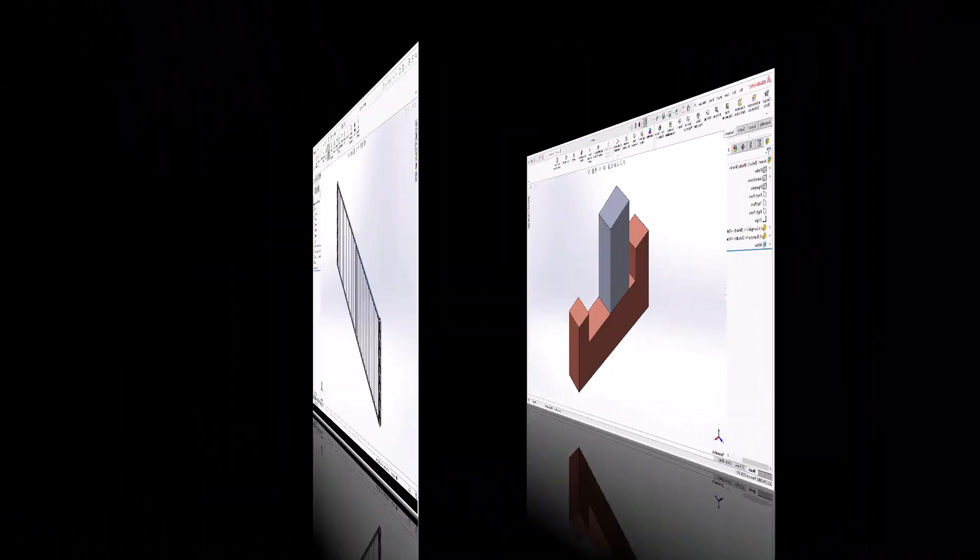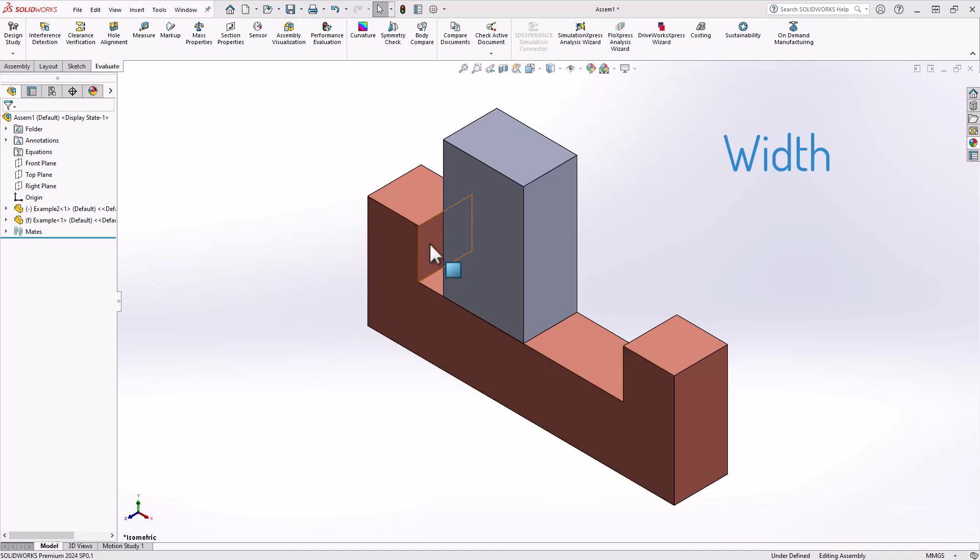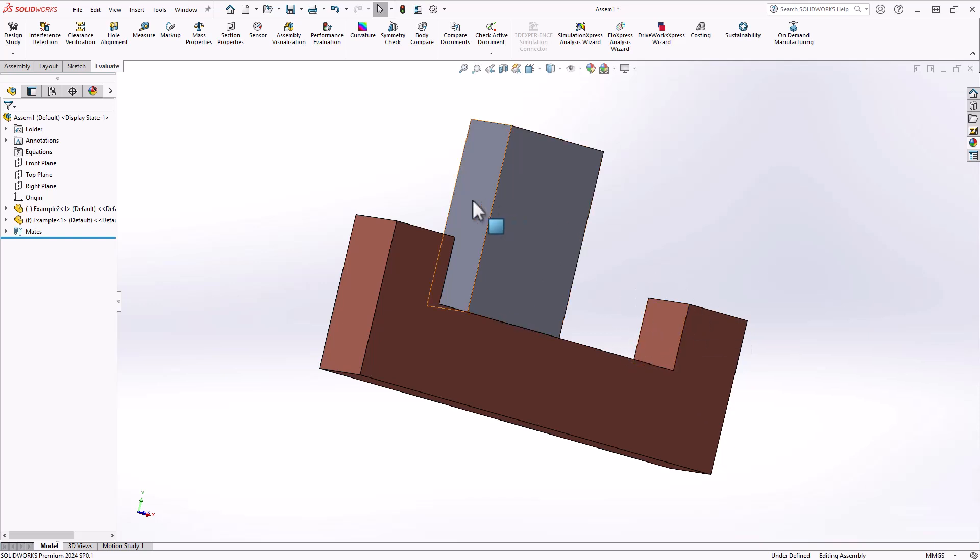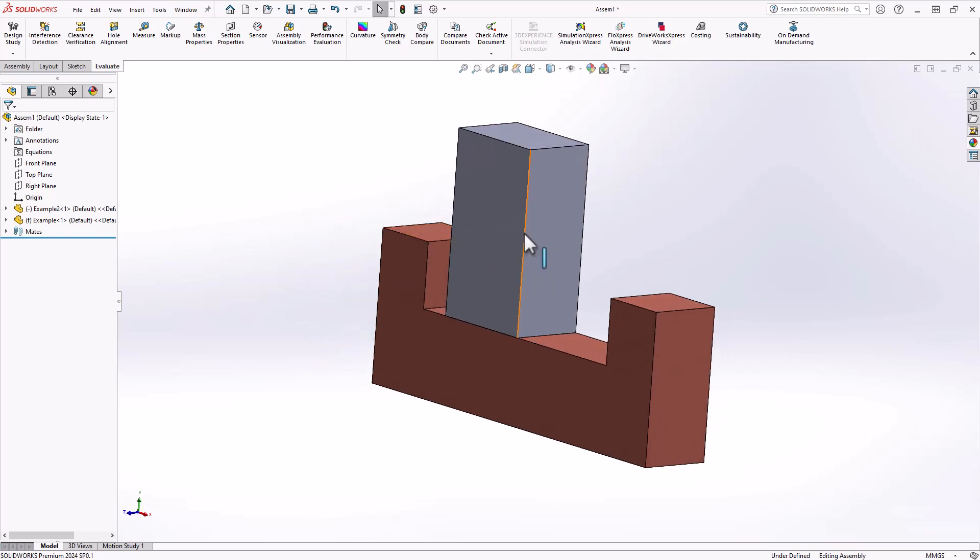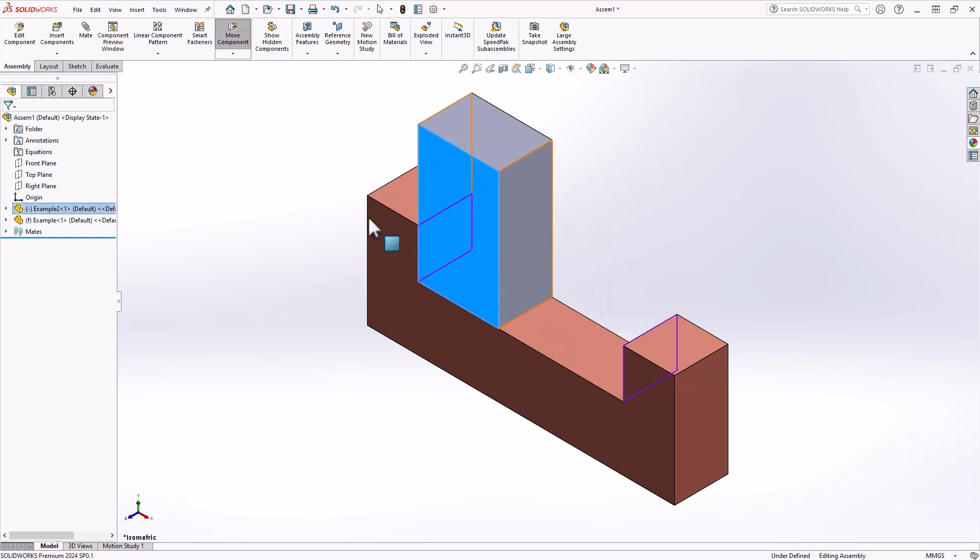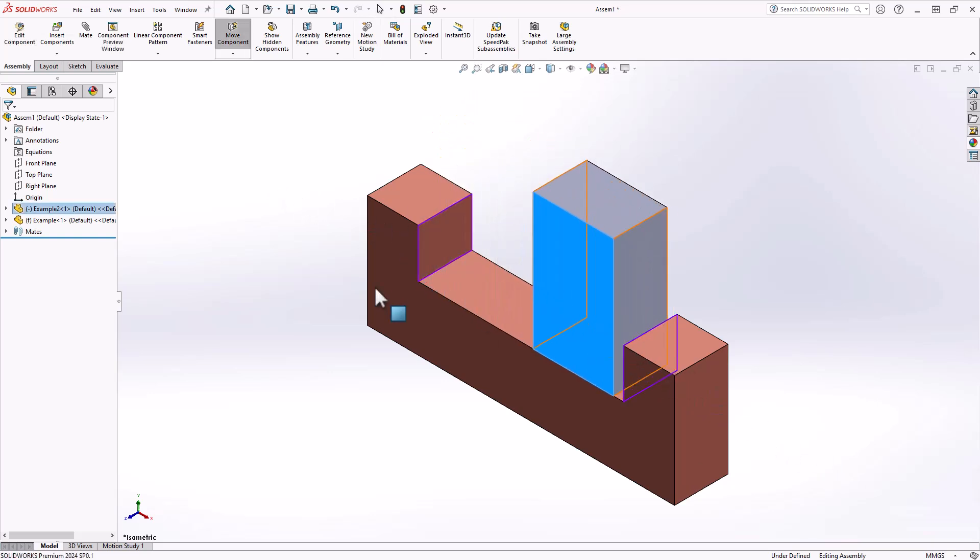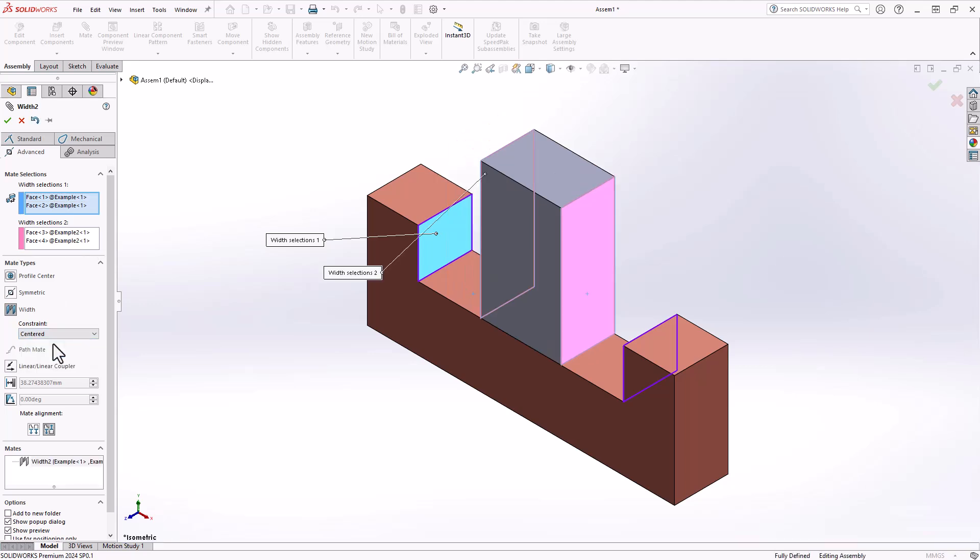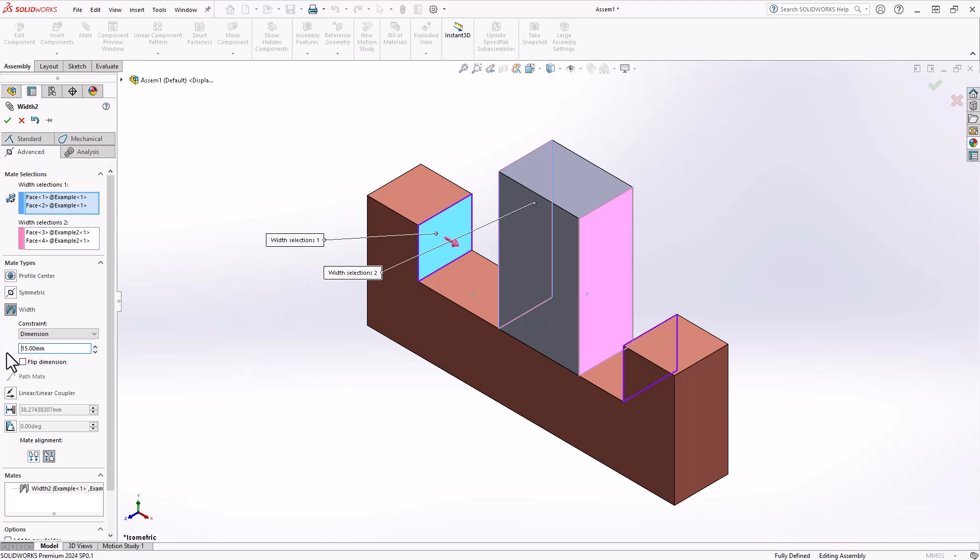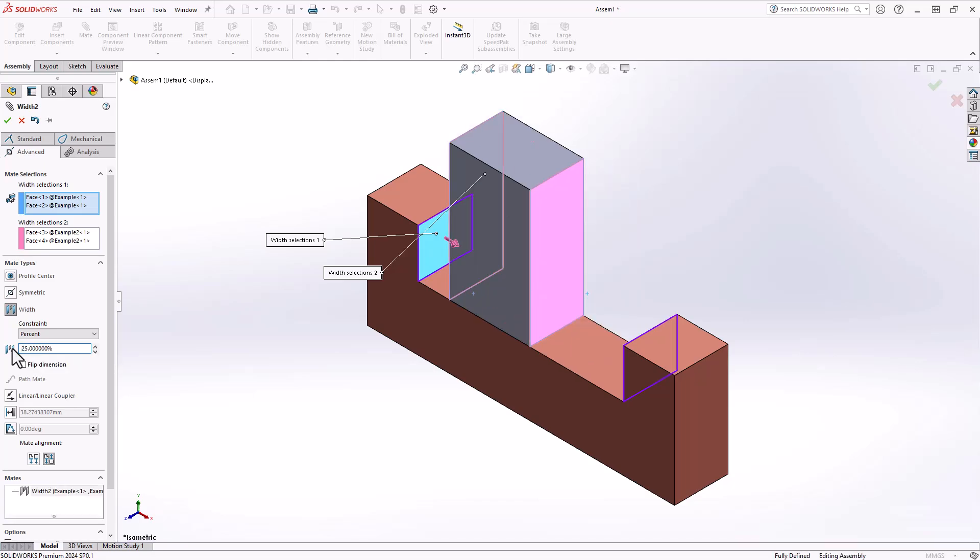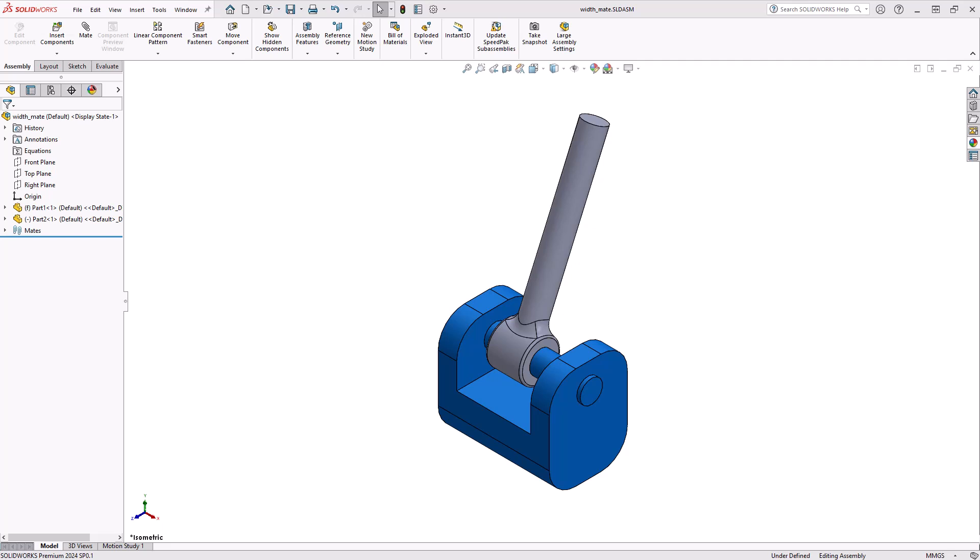The next and final mate we will be discussing in this video is the width mate. The width mate allows users to specify the distance between two parallel or planar faces. This mate type is commonly used to control the gap or spacing between components, ensuring accurate alignment and clearance requirements are met. It is particularly valuable in designs where precise spacing is critical. As you can see here through these quick examples, we notice there is another option within the width mate tool that we will be talking about. These additional options will allow the designer to establish amazing detailed results.